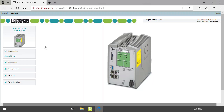On the left you can see the five different functional areas: information, diagnostics, configuration, security, and administration.